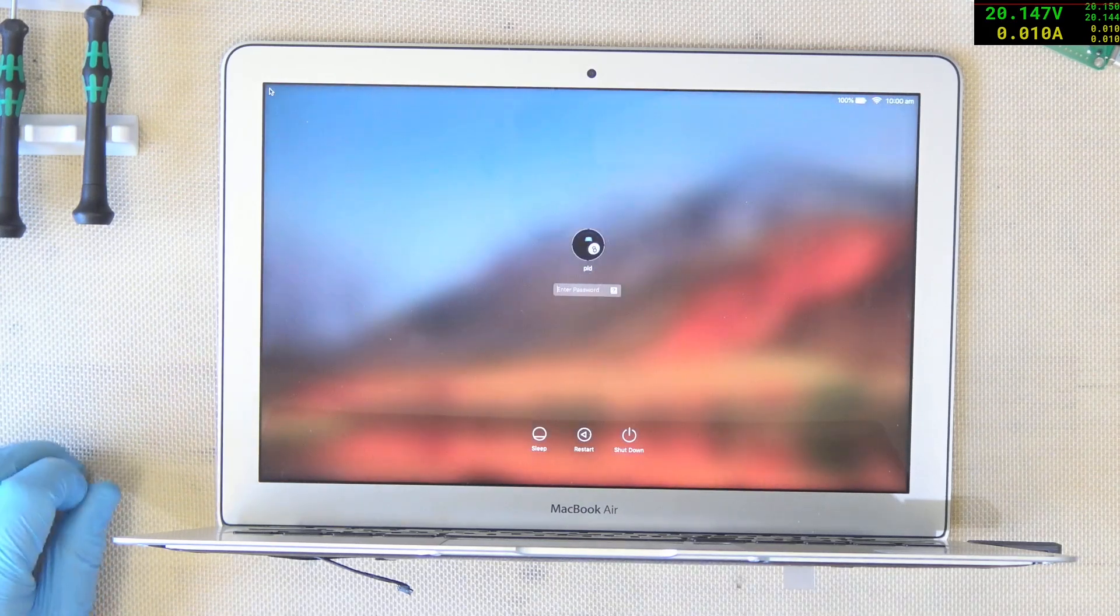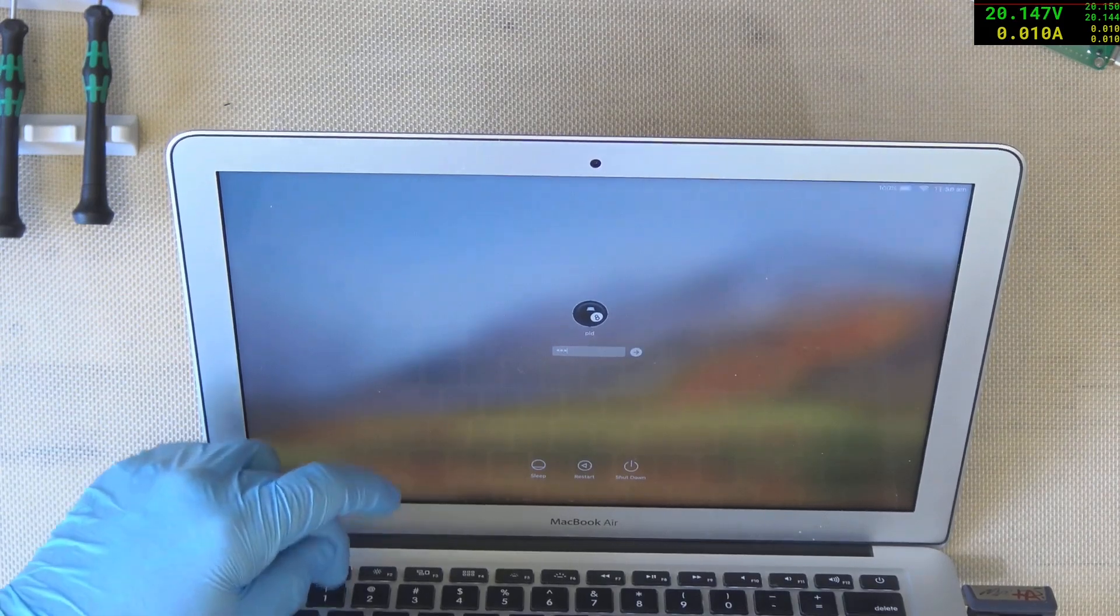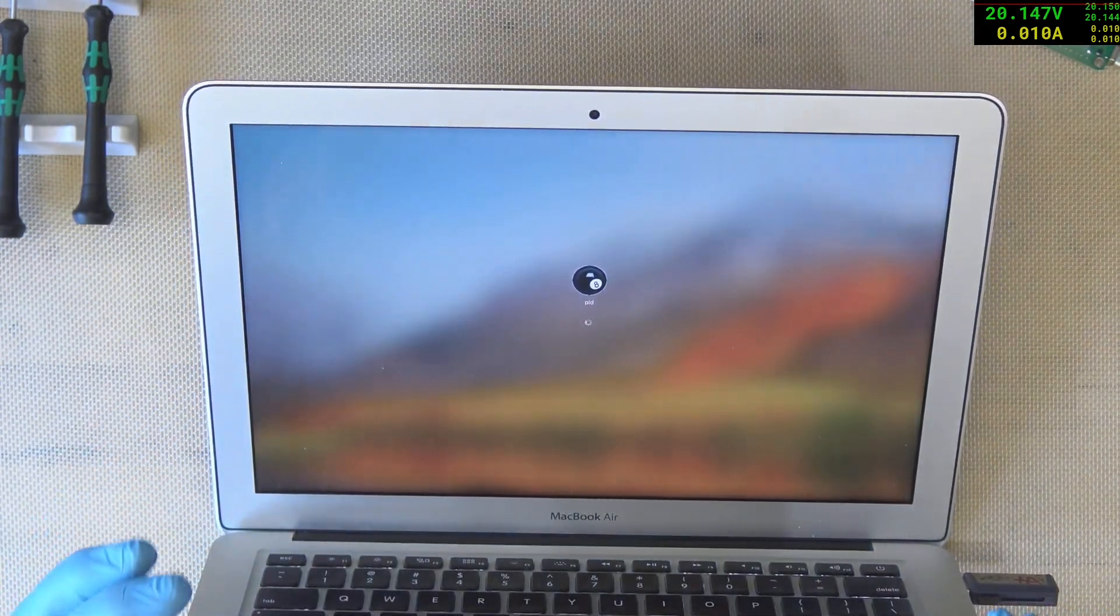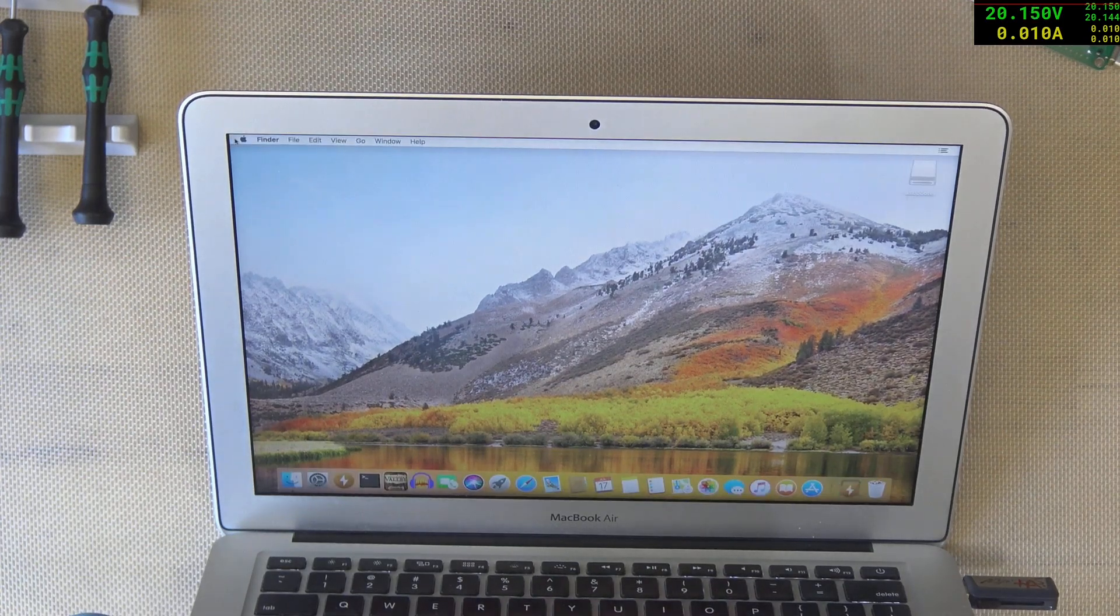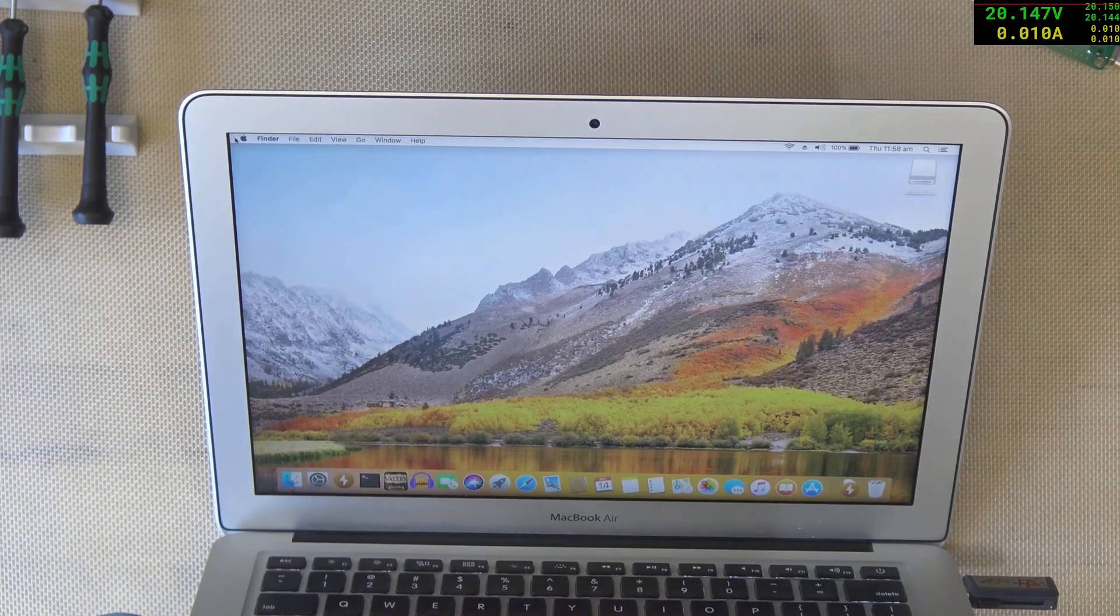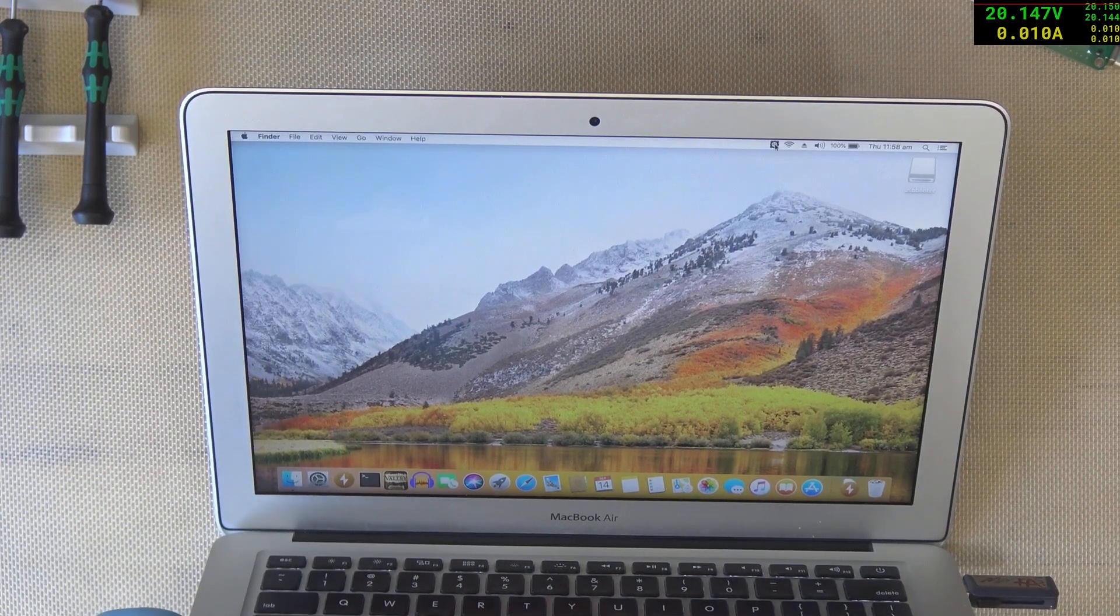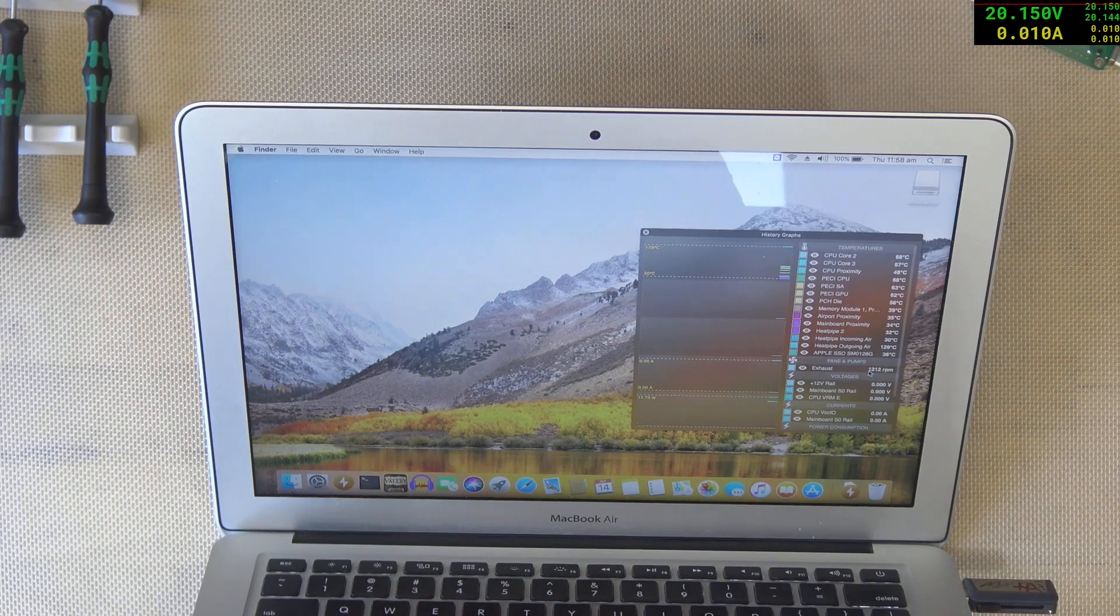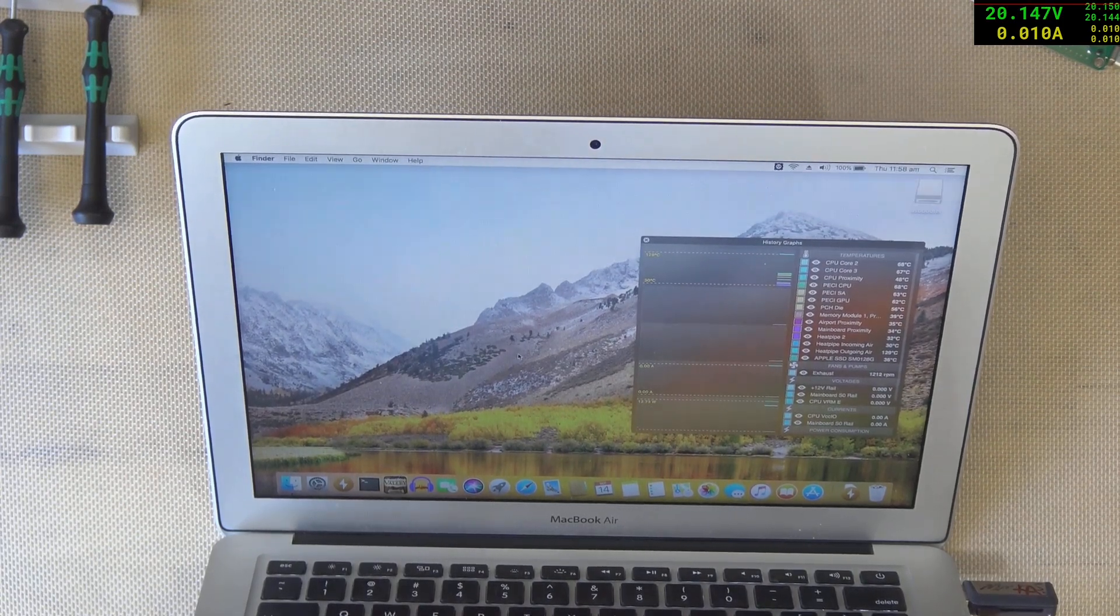That was certainly a bit quicker. Let's log in. Overall, it does already feel quicker. Let's check our statistics. The exhaust fan is only at 1200 RPM. So it's certainly a lot better now.